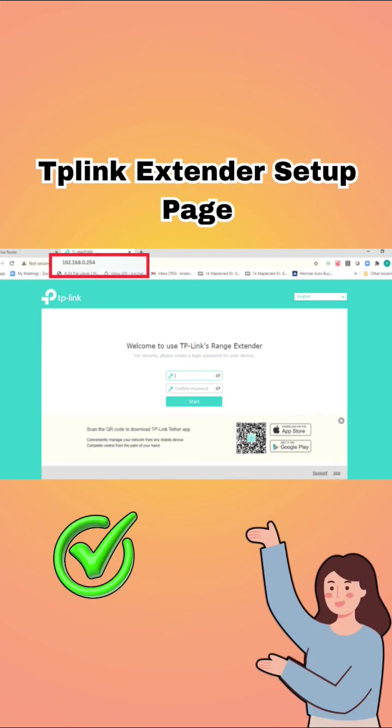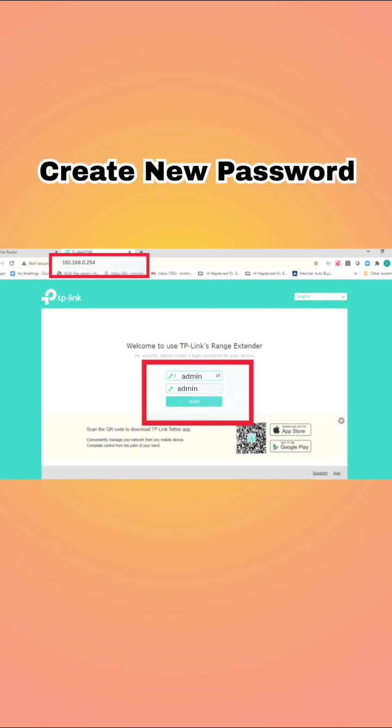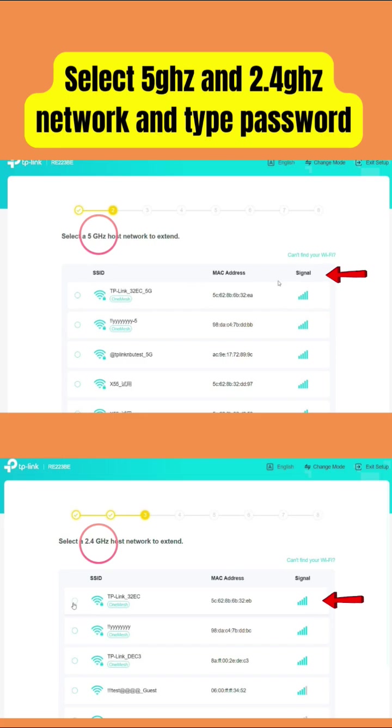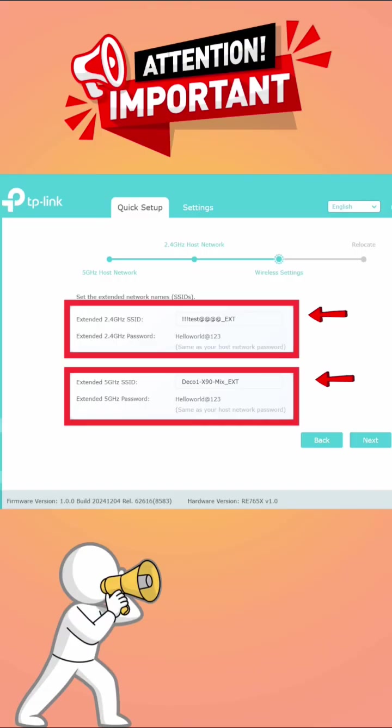This will take you to the TP-Link extender setup page. On the setup page, create a new password if asked. Then select the 2.4 GHz and 5 GHz network of your router that you want to extend and type its password.